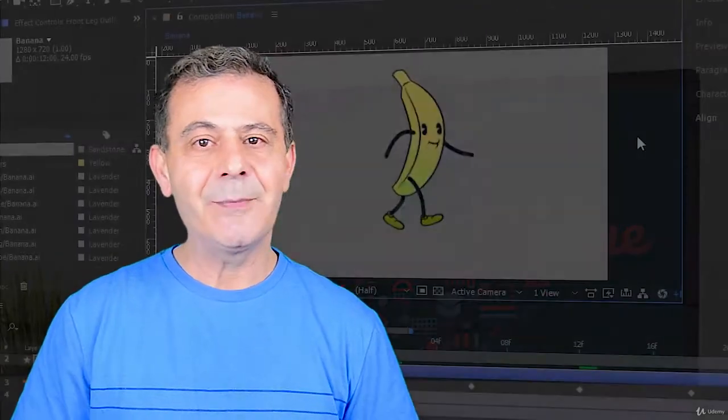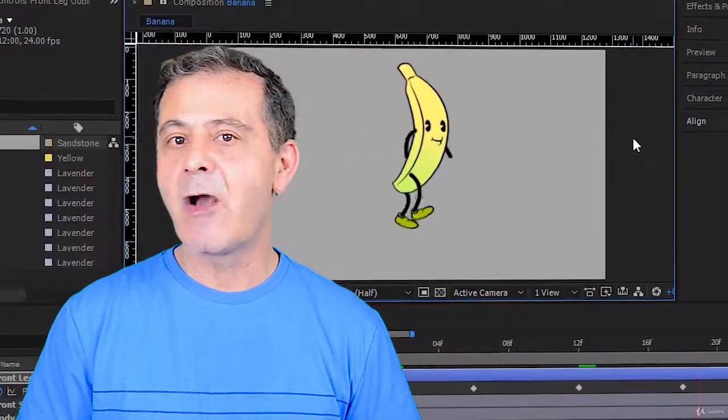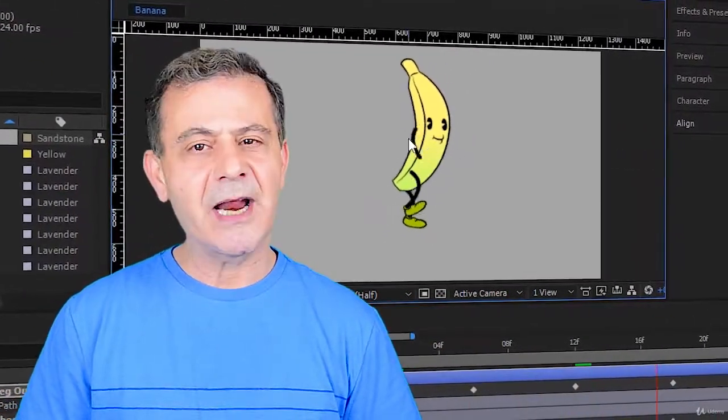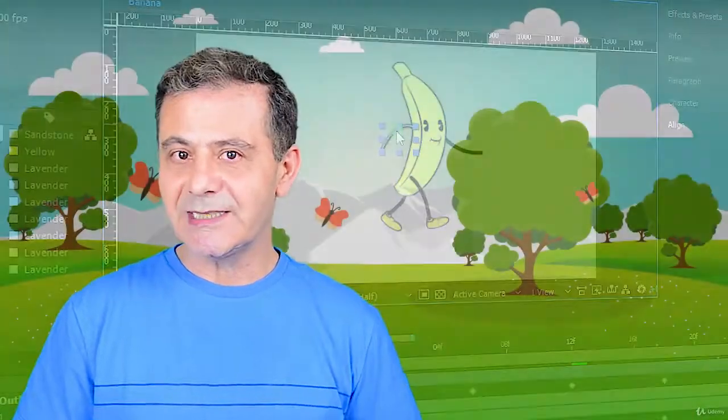And the best part is, I will show you how to create a realistic 4-phase walk. Get a banana to move, add a bounce to his steps and take him for a walk around in the park.